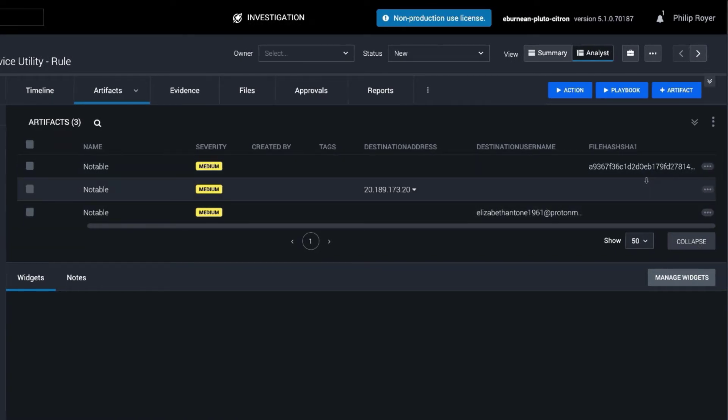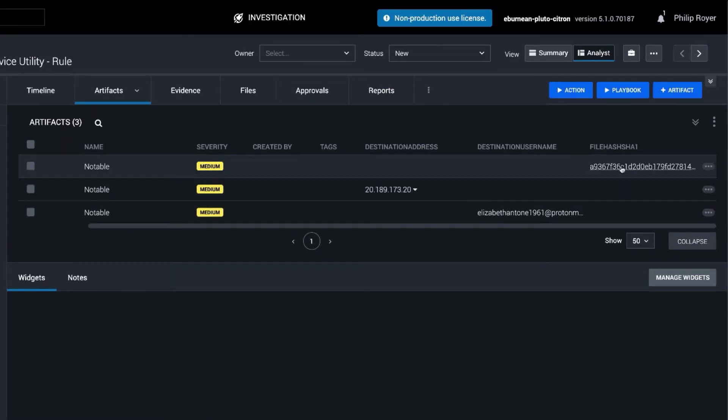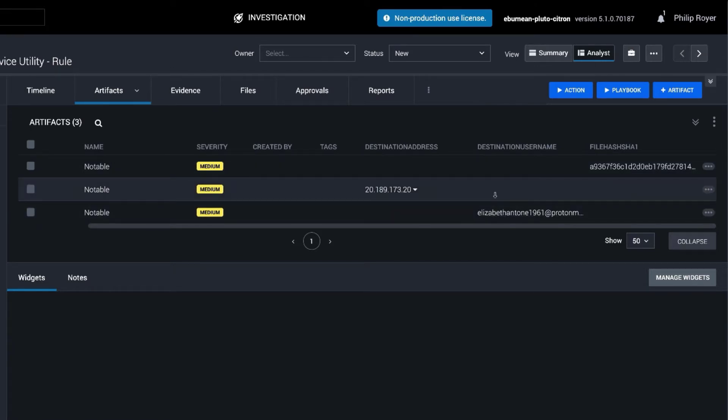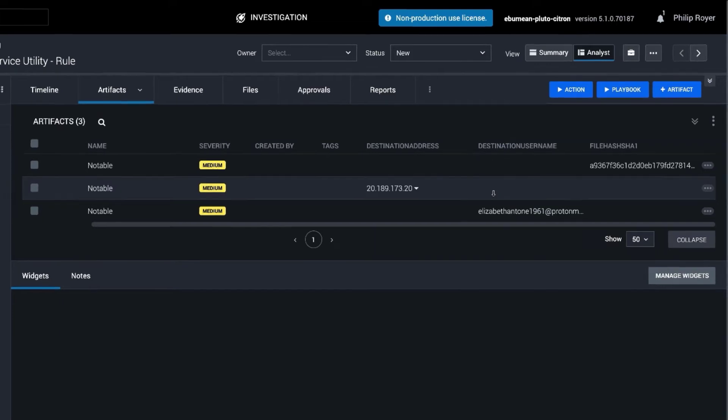And we have a file hash that was the executable in this case, some network traffic, and then we actually see that there was an email address associated, and in this case it was part of the executable itself.